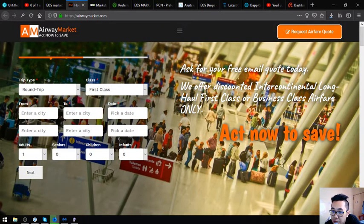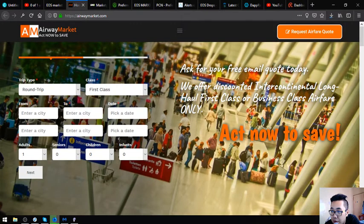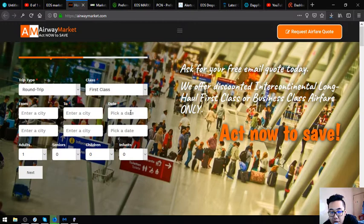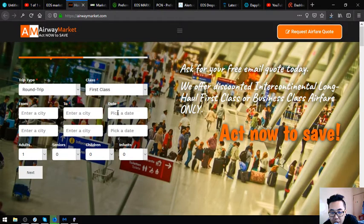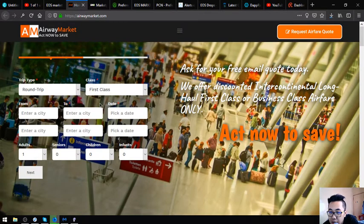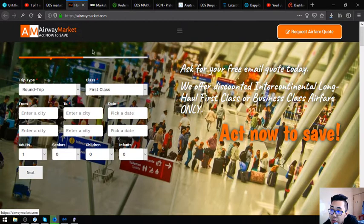You might be wondering how you can earn crypto with this website. You can earn crypto by becoming a flight researcher because you can help them send codes to the customers that inquire here in exchange for crypto. So this is the first website that I'm going to show you which is airwaymarket.com.